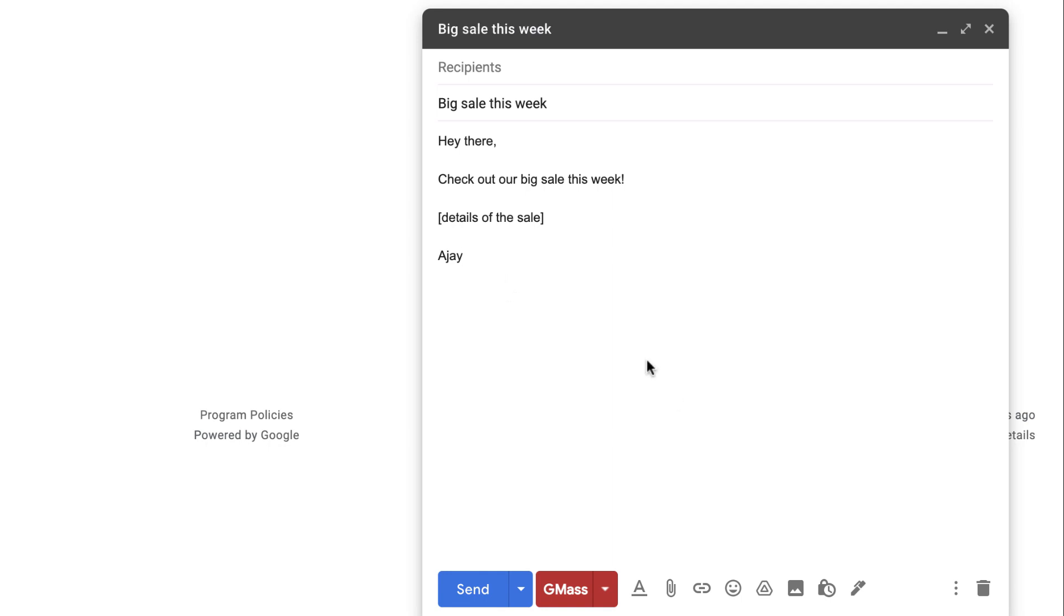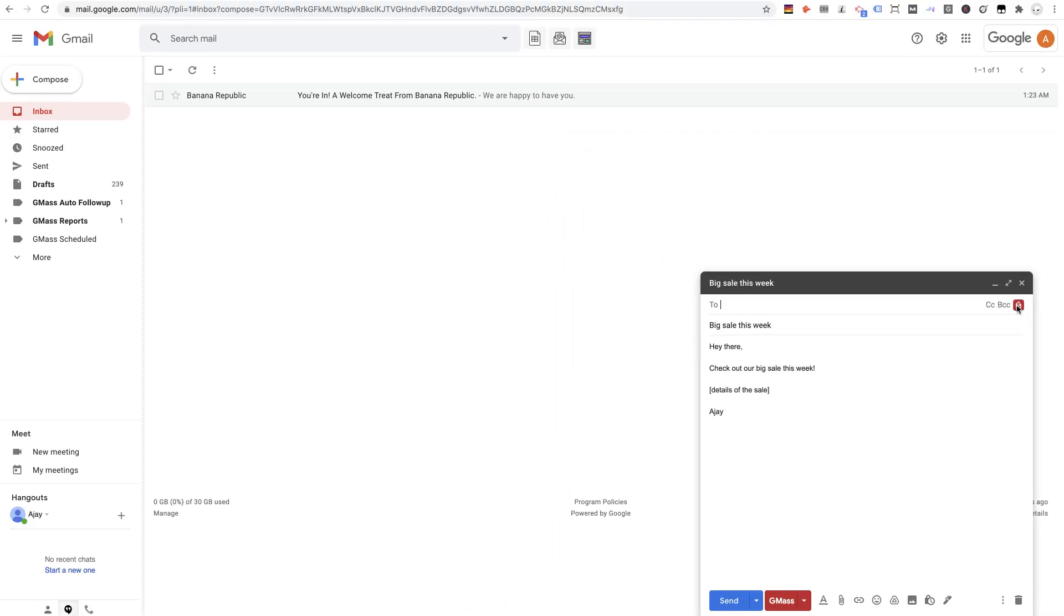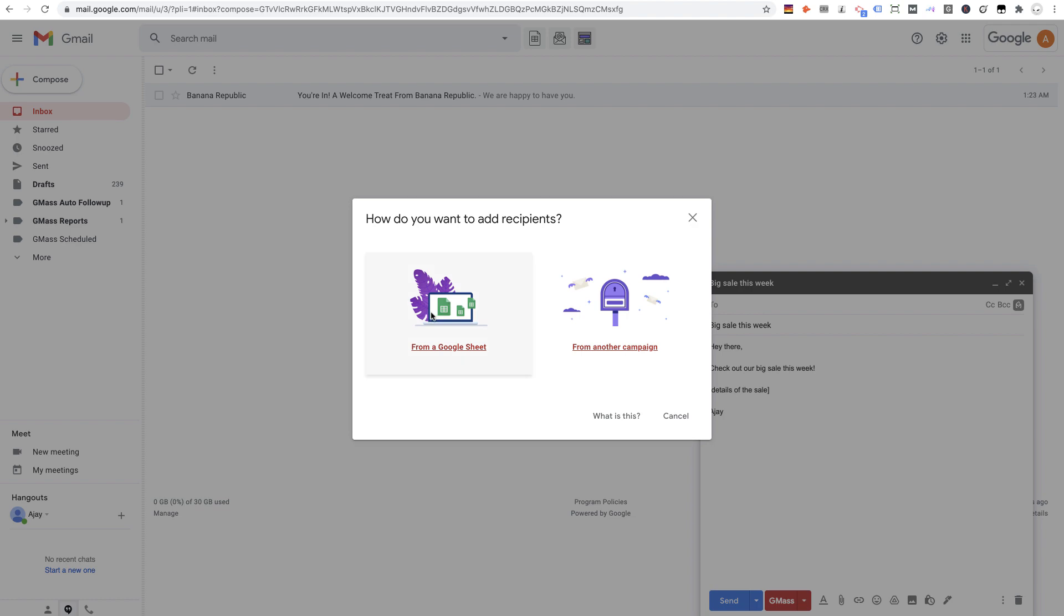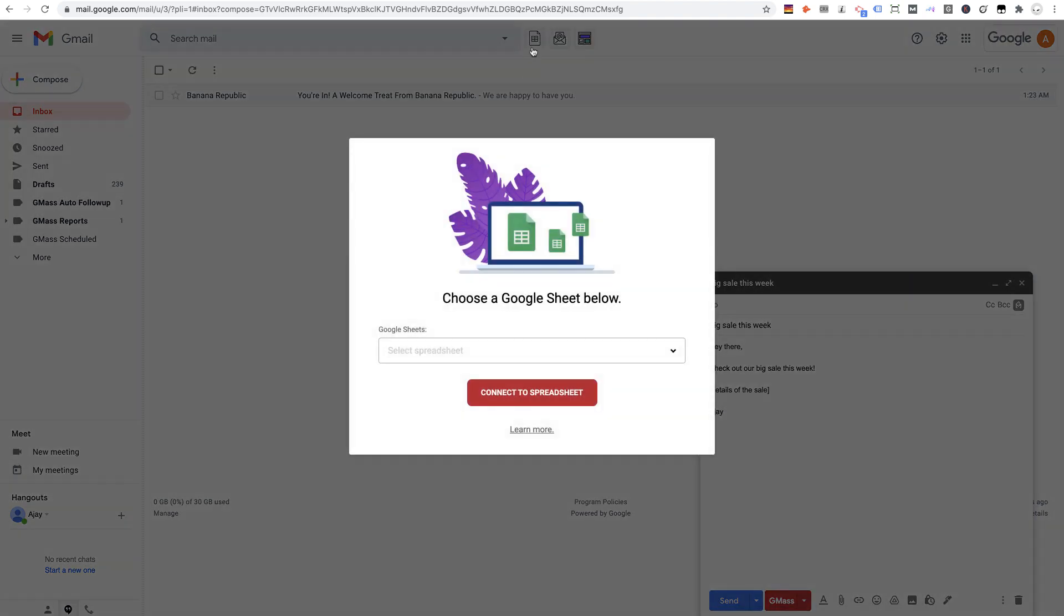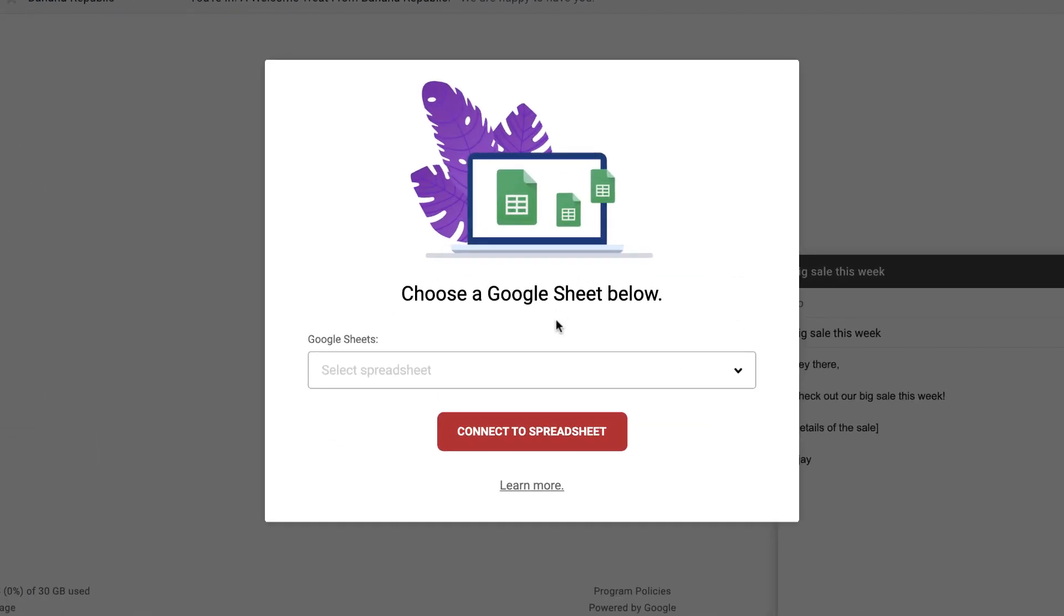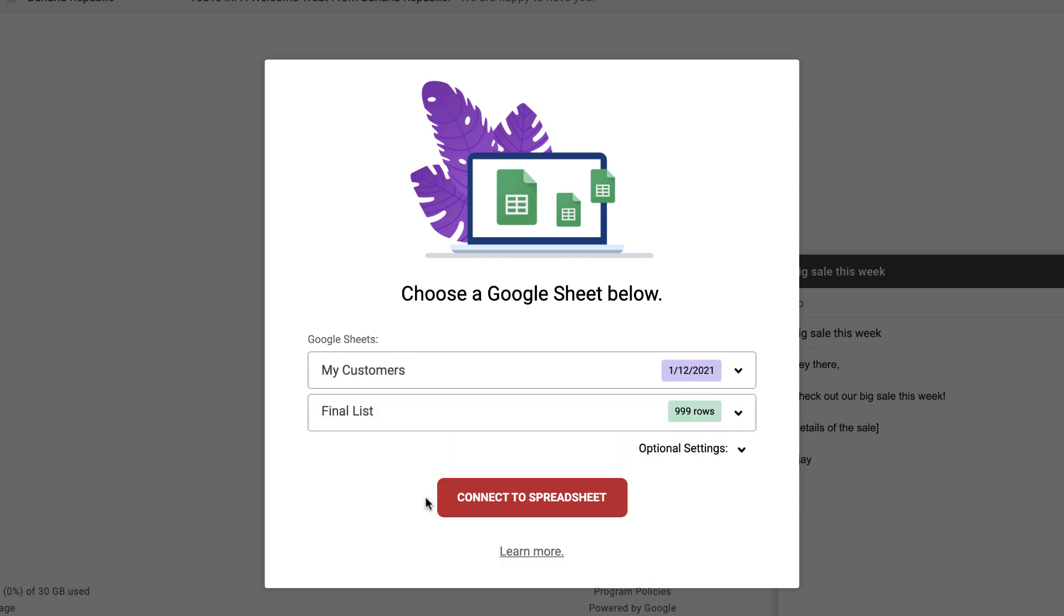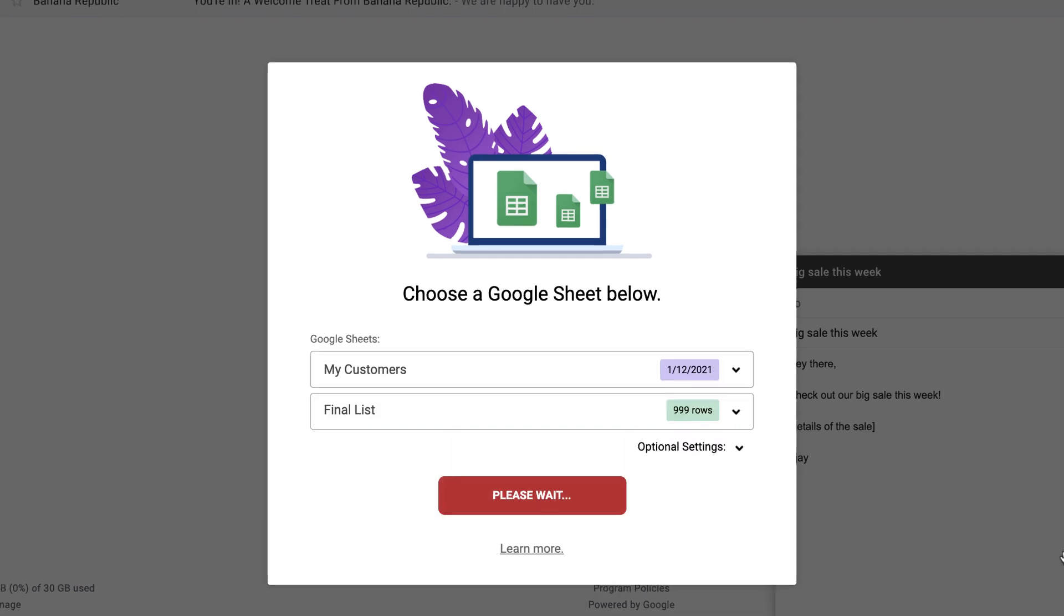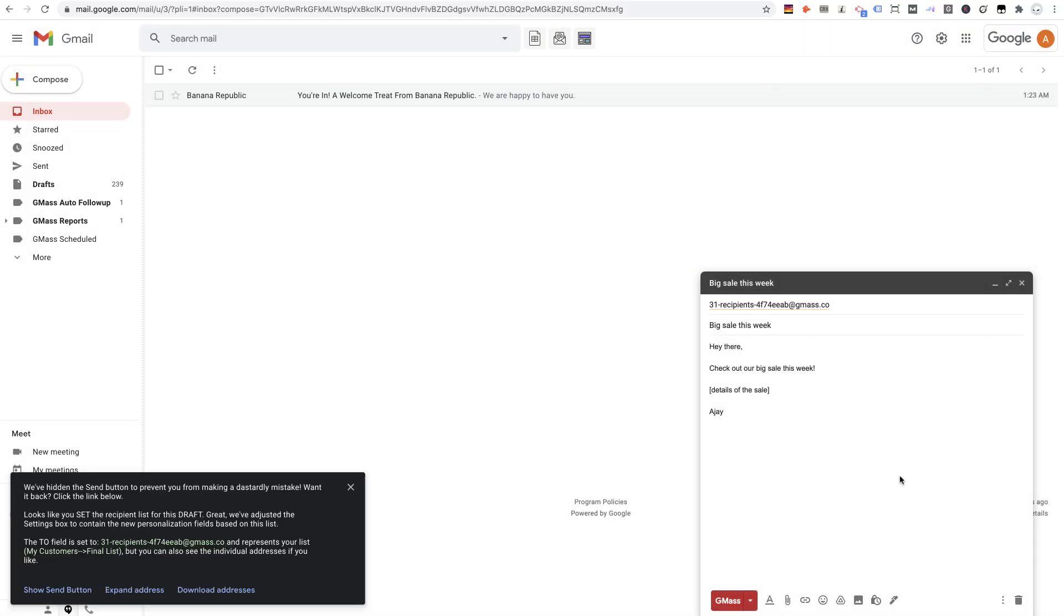Alright, I have my message typed up and now I can choose my list with the new button. Similarly to using the old button up here, eventually you'll be able to choose your Google Sheet. I'm going to send this to my customers. I'll connect to it. And this time, instead of connecting to a spreadsheet launching a new compose window, which is what this old button does, it attaches to the campaign you're currently working on like so.